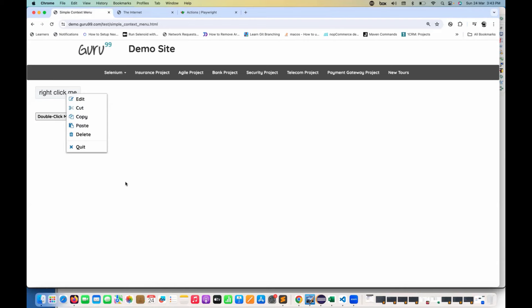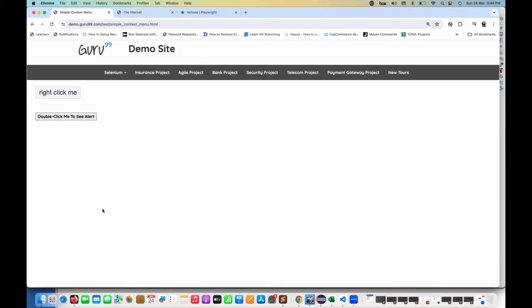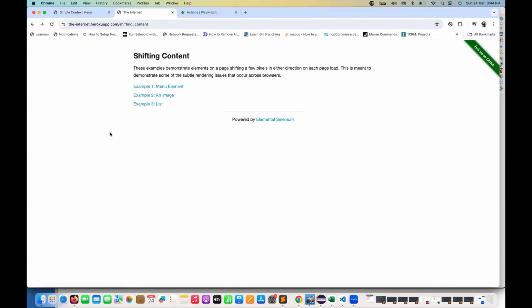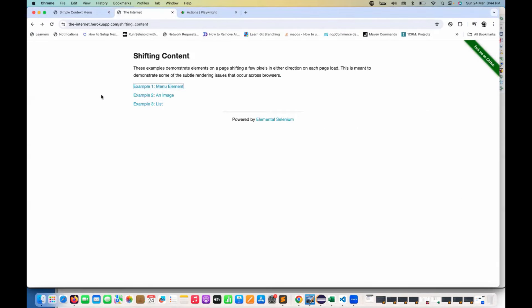Today I'll show you double click, context click, and shift click. I have this application on the Guru 99 demo site. You can do a right click and see the menu item displayed. When I do a double click — double tap from the mouse — it gives a pop-up saying you double clicked. A single click does not give a pop-up; only the double click triggers it.